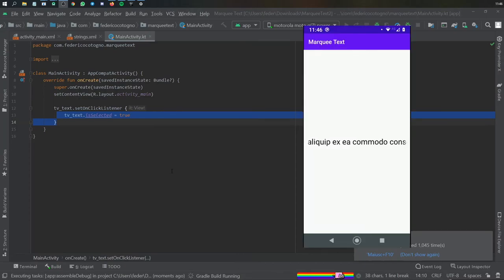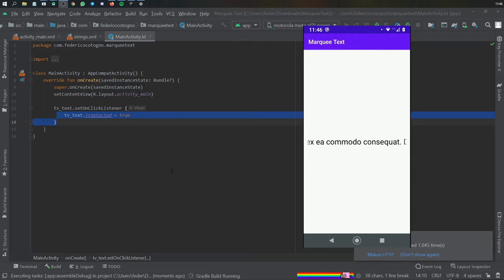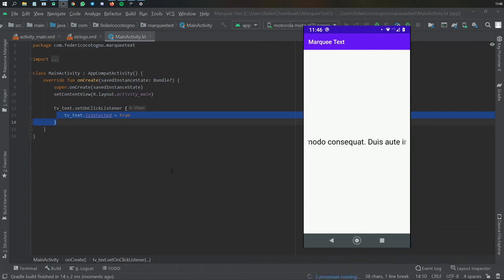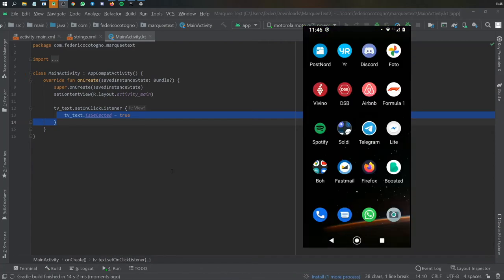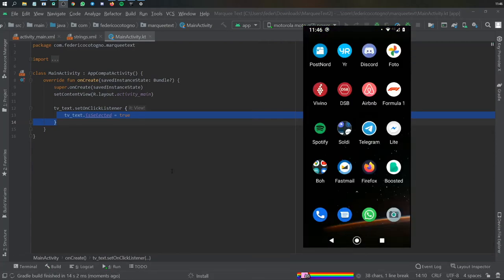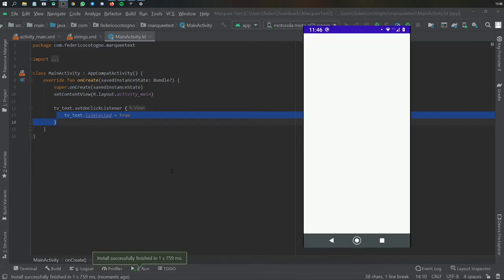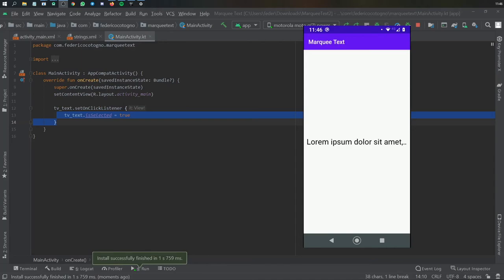So that can be useful if you are clicking on separate items and you want to see more information. Otherwise you can just set it to true and it will continuously flow by itself.